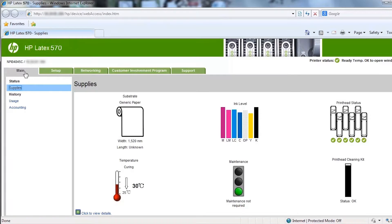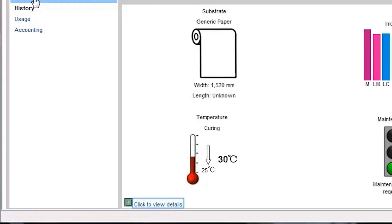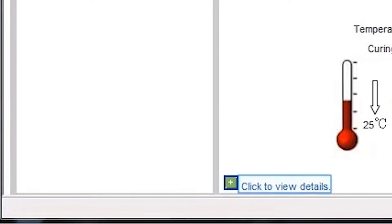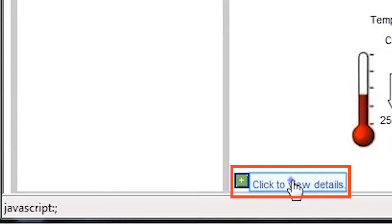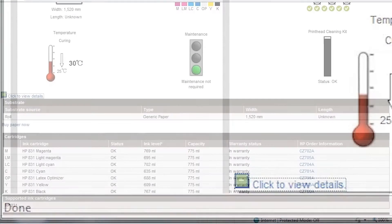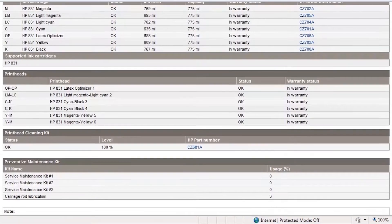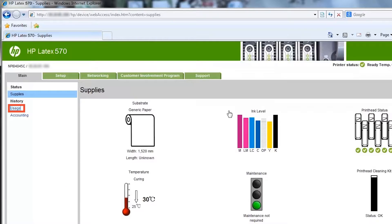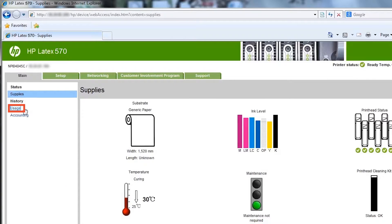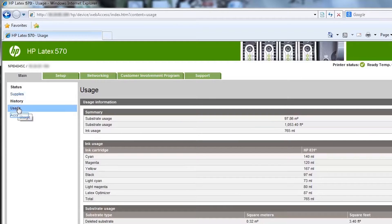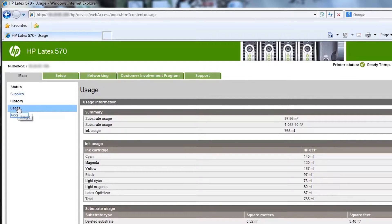For more detailed information, click Click to view details. The usage page displays substrate and ink consumption from the time the printer was first used. Information on total ink consumption is approximate.